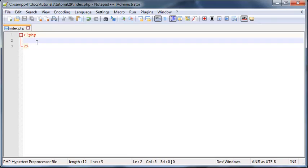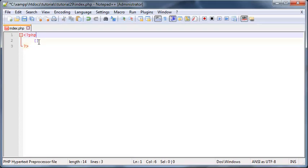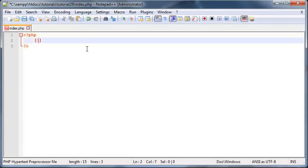Now an associative array is basically an array that instead of using an index number between the square brackets, we can actually use a name inside of here instead. So remember we always use these square brackets at the end of our array name. Instead of using an index number like zero or one or two, we can actually use a name.